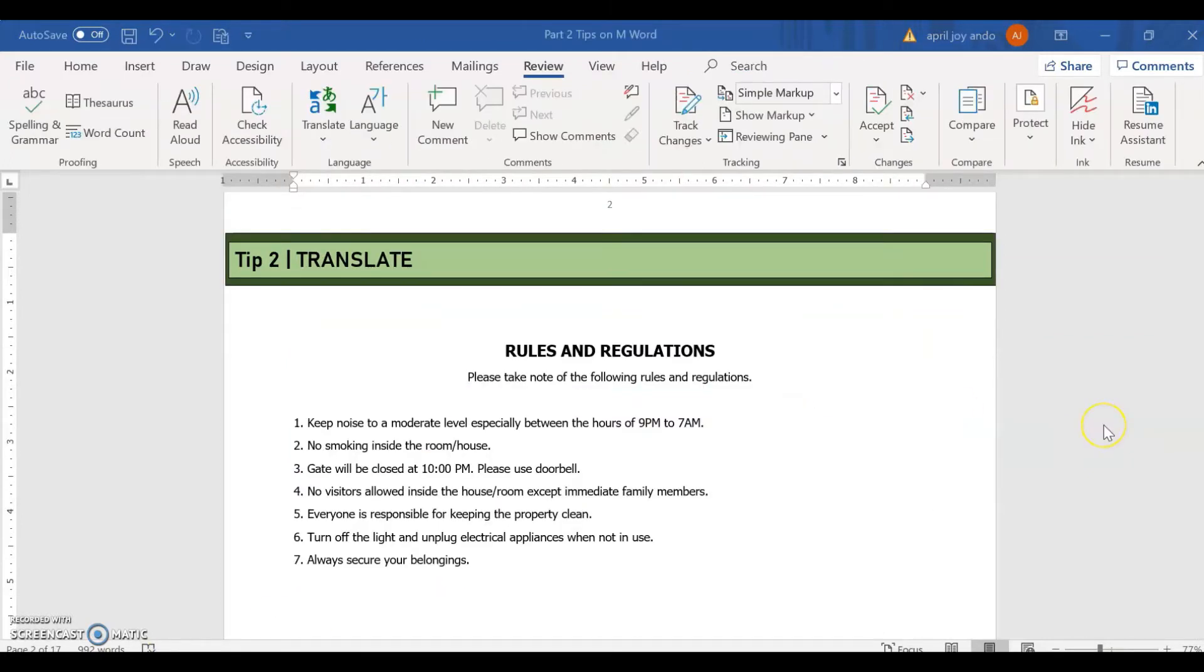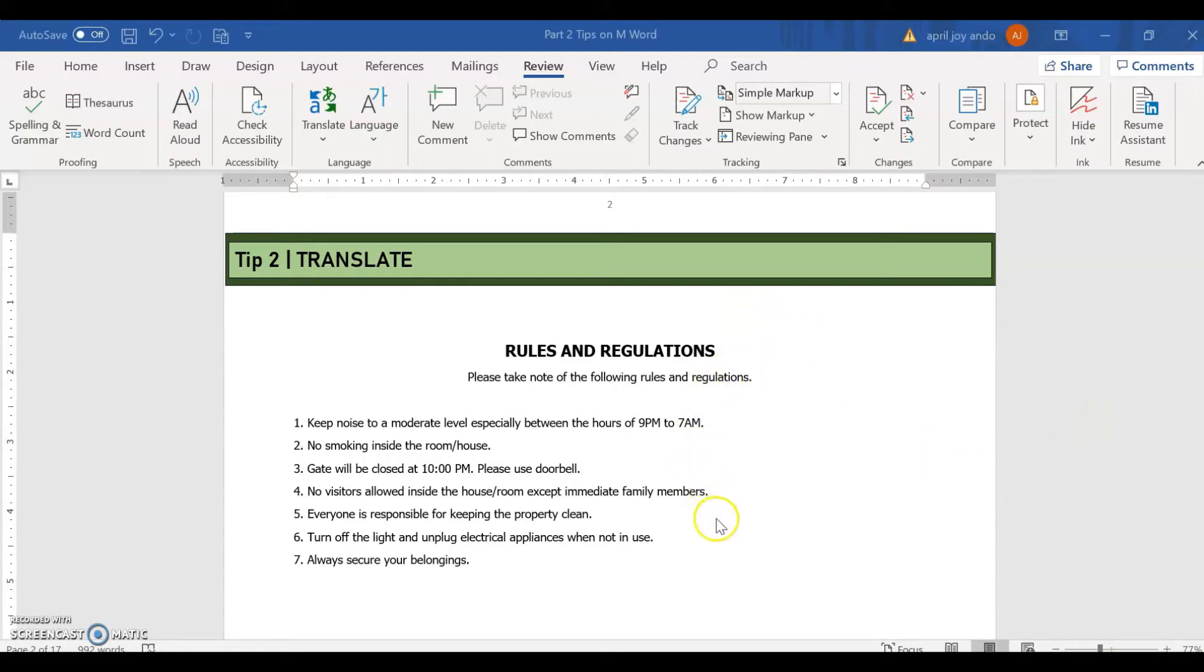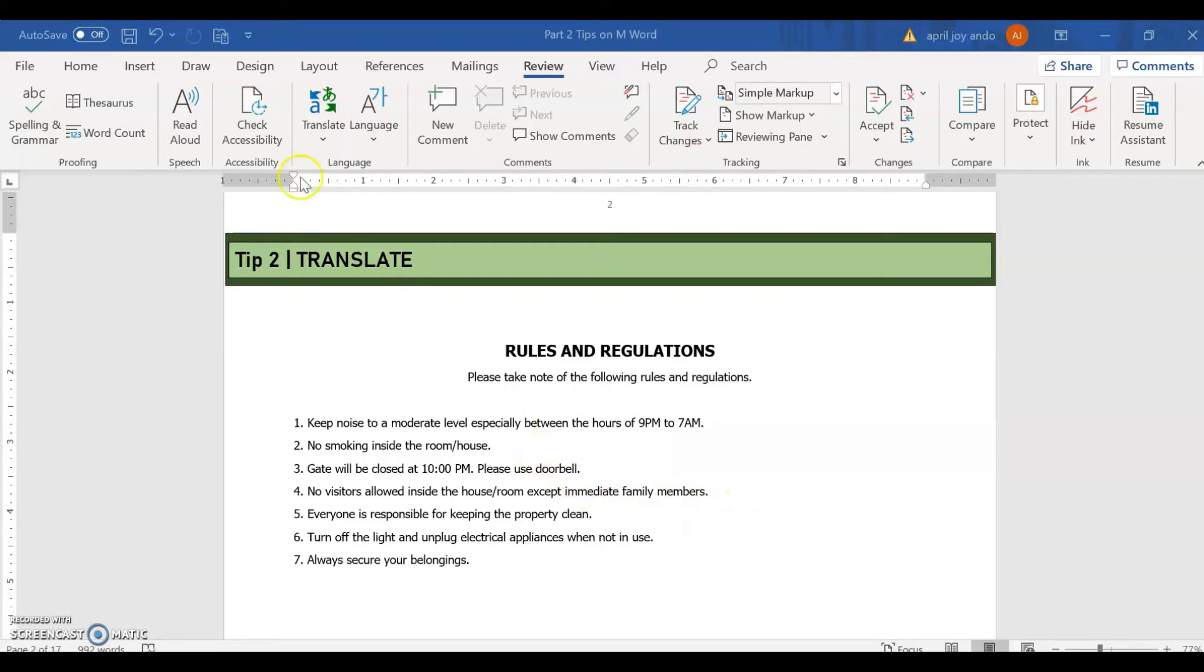Tip number two is the translate. So translate is a very nice feature on Microsoft Word where you can translate the specific text or selection or translate the document, the entire document in another language.